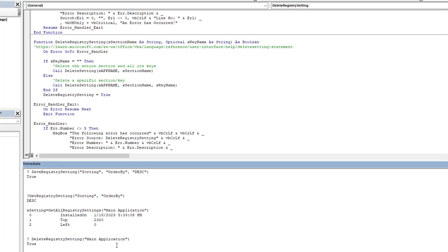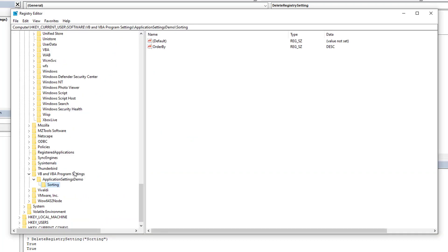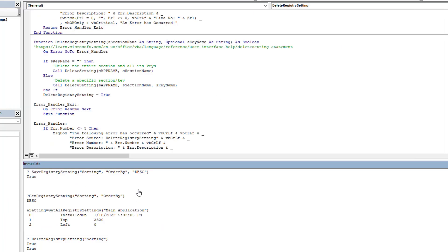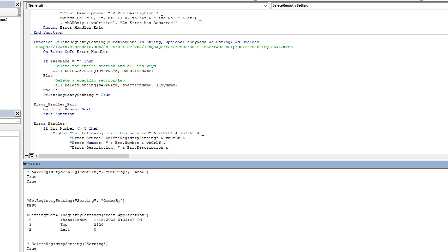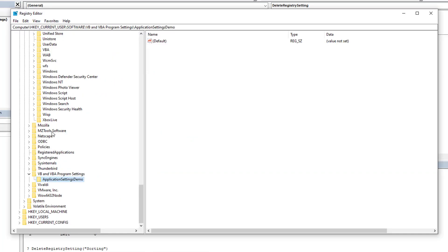As you can see, you can delete as precisely as a single key or an entire section in one shot. We'll delete the Sorting section too, hit F5 to refresh, and now we have a blank registry entry for Application Settings Demo. Then we recreate the Sorting entry, verify it ran successfully, hit F5 in the registry, and sorting is back.